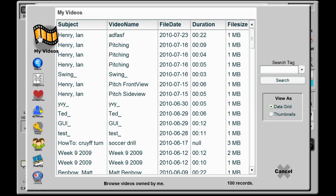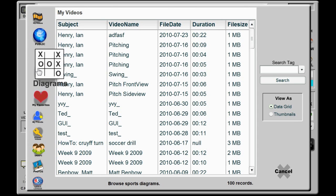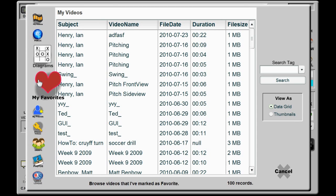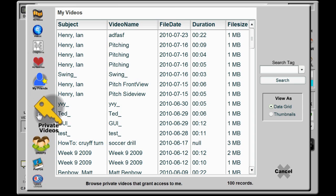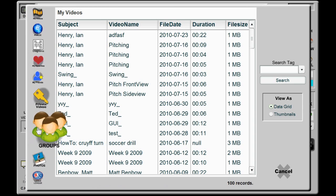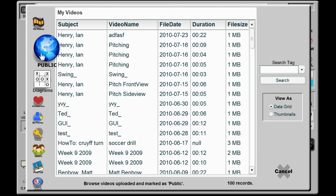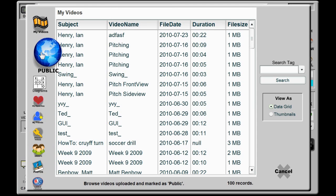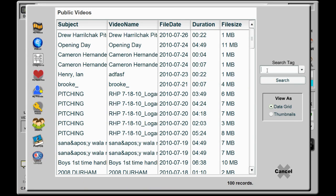Sliding down the sidebar icon menu, you can choose from your locker, public videos, interactive sports diagrams, videos you've marked as your favorites, public videos of your friends, private videos, and more. Each menu section filters the video list to that category. You can further filter the videos of the selected category by entering keywords into the search tag field and clicking Search.